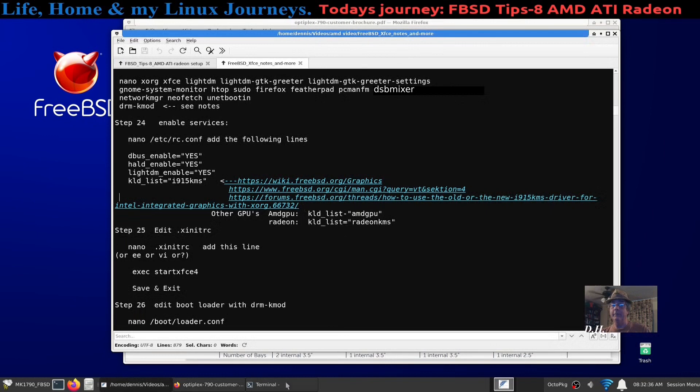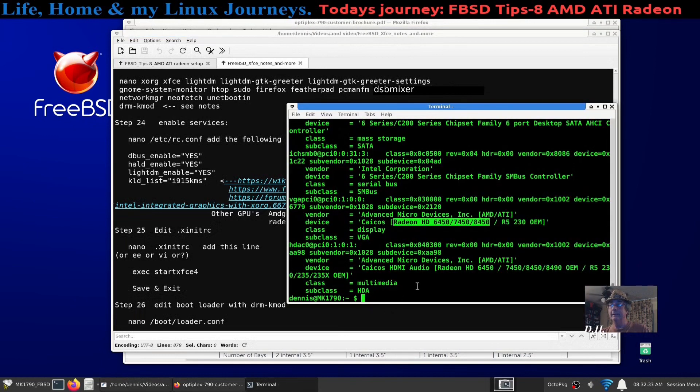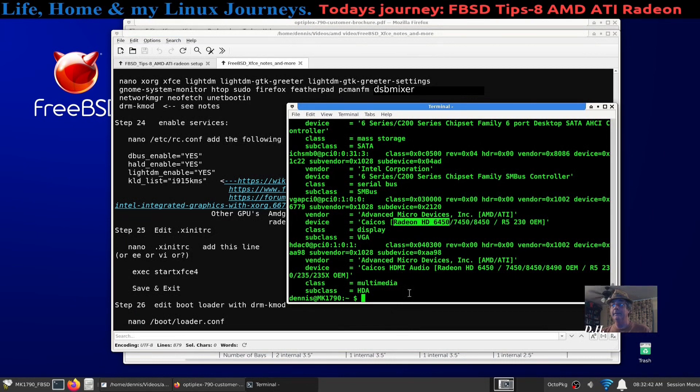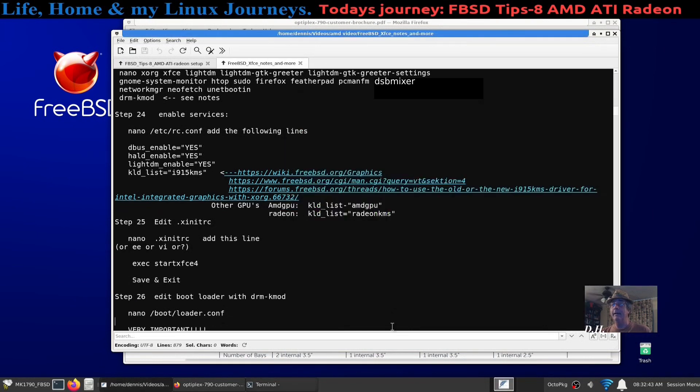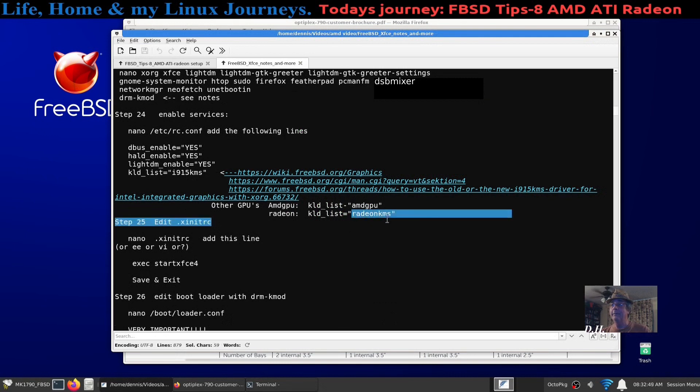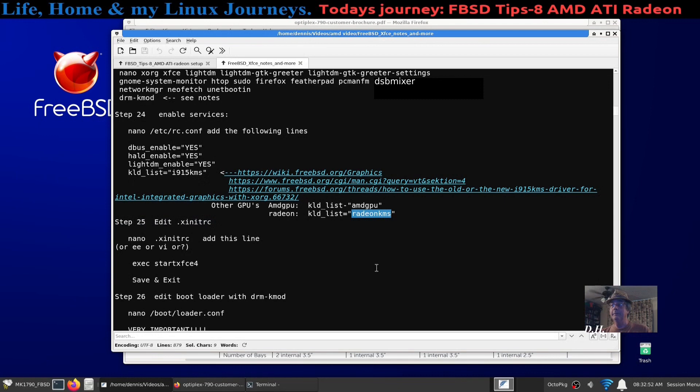Which is what I'm showing right there exactly. So then I said aha, so now I have to follow my guide and let's change that i915kms to a radeonkms and boom, I said I'm finished.